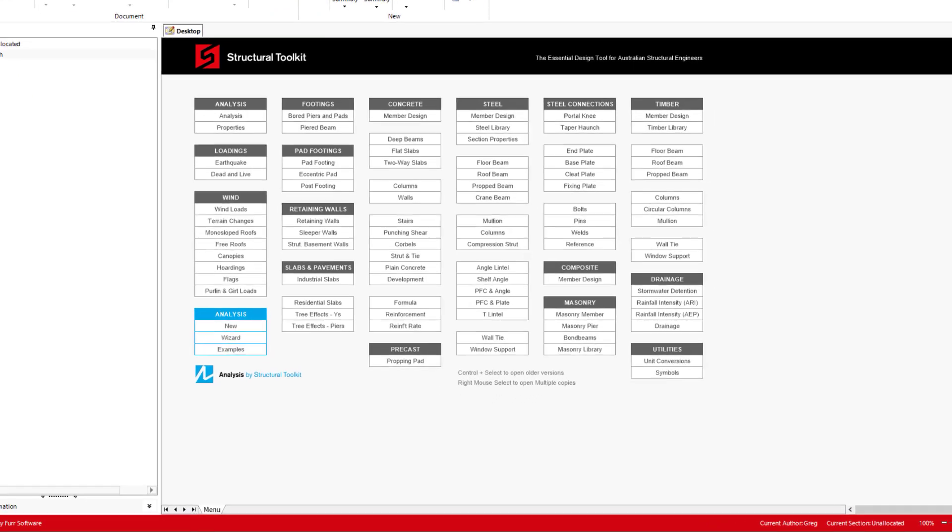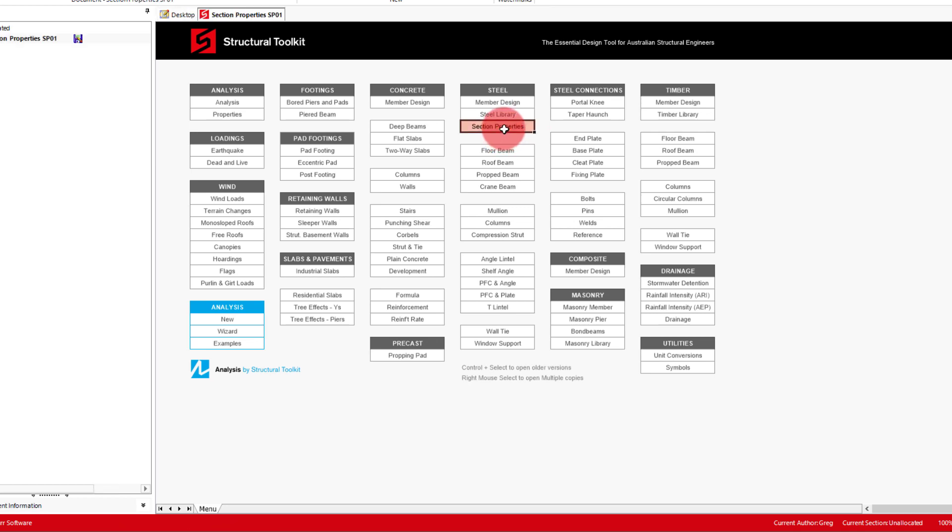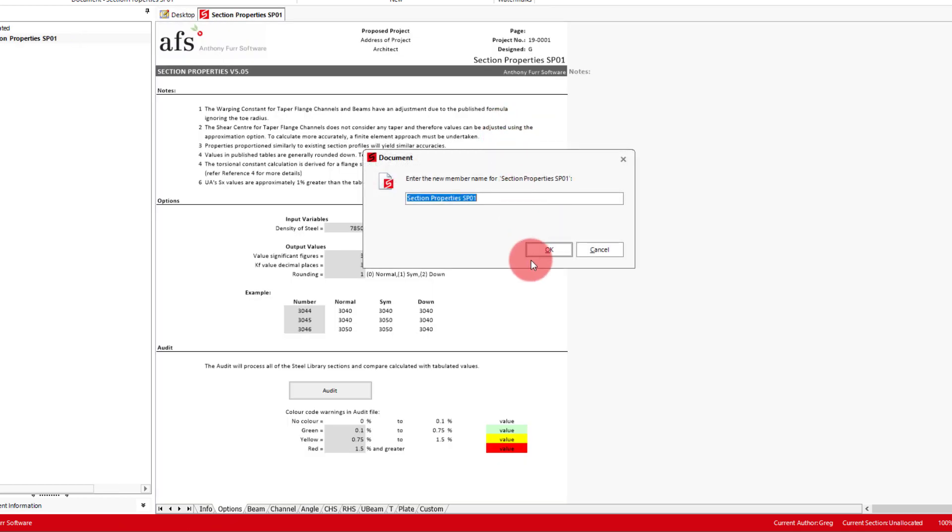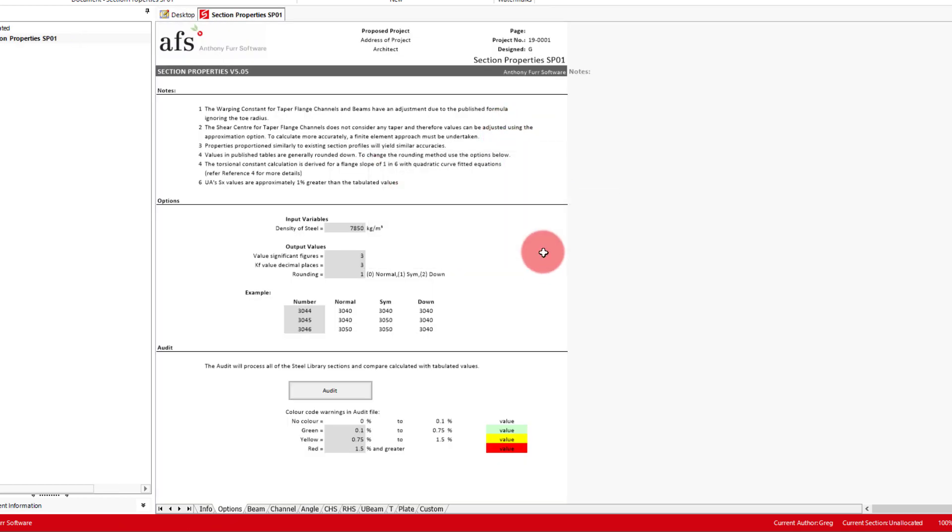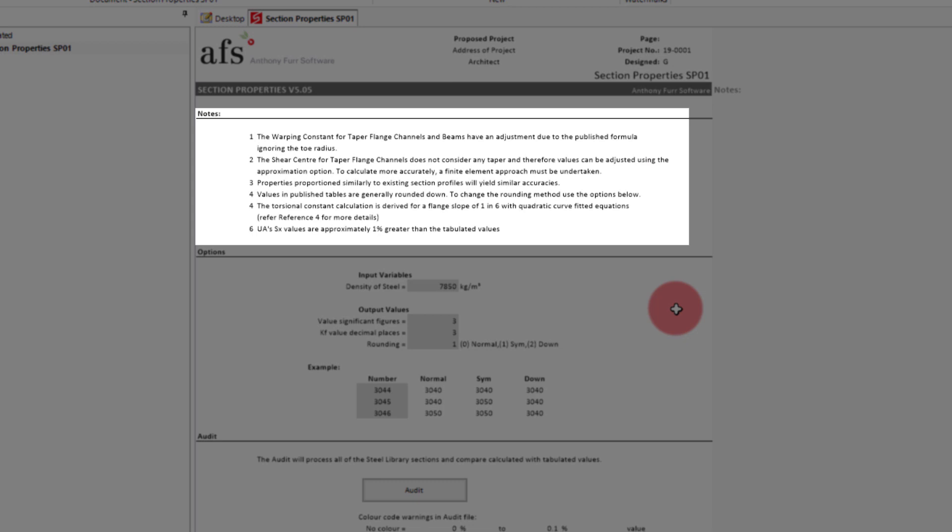To create a custom section as an example, we will open the Section Properties module. The first Options tab gives a summary of some of the nuances of using this custom section module when comparing to current sizes and data that comes from resources such as the One Steel product catalogues.